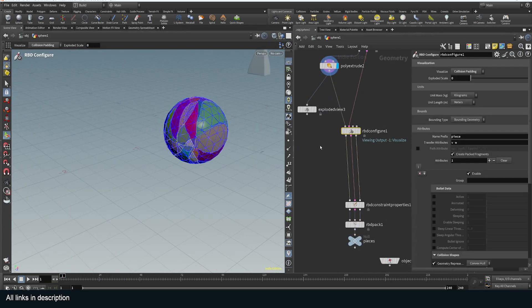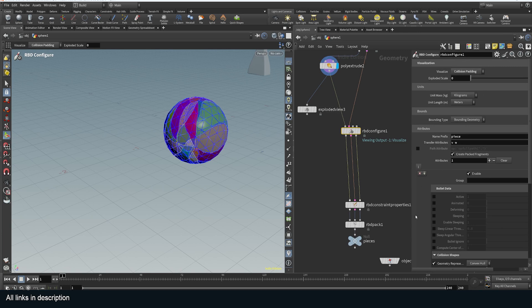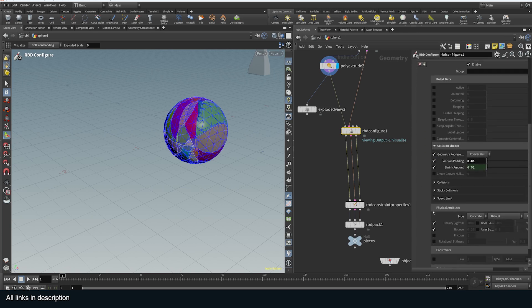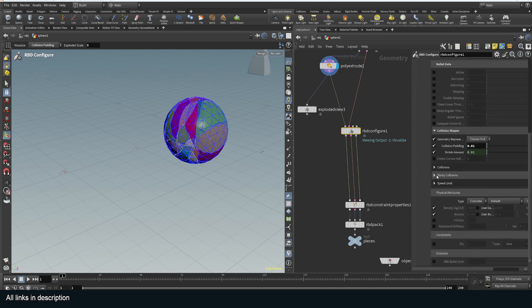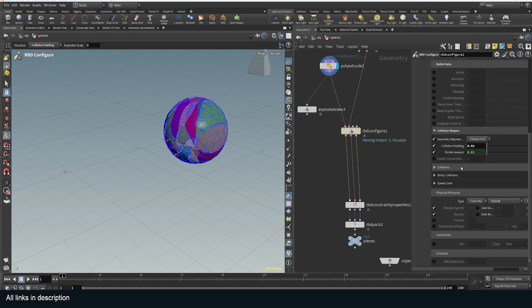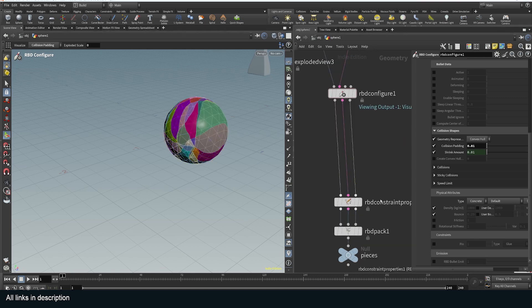But the extra nodes are just to set up some properties. So this is the RBD config. It's very useful when you're trying to set up things like density, collision margins, whether the piece is activated or not. So it does a lot of things here. And I explained some of them in the section.